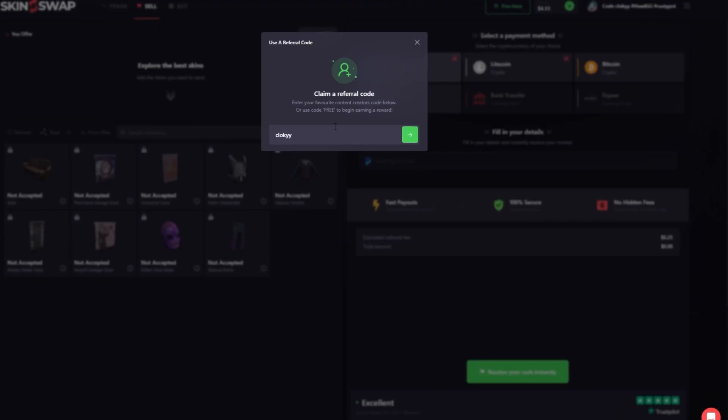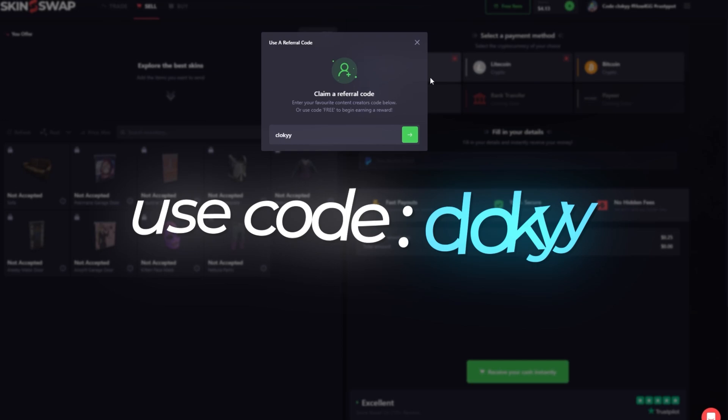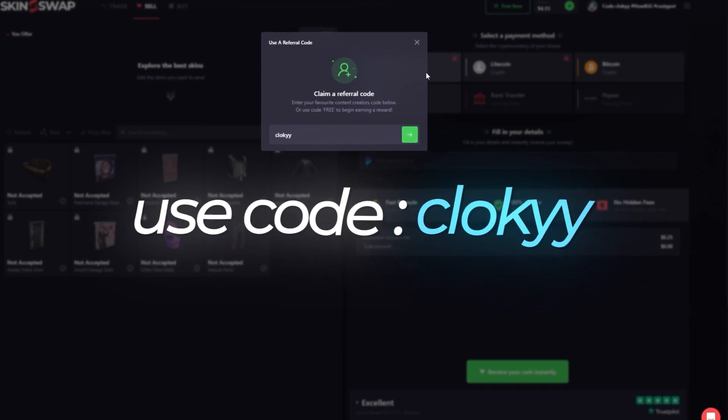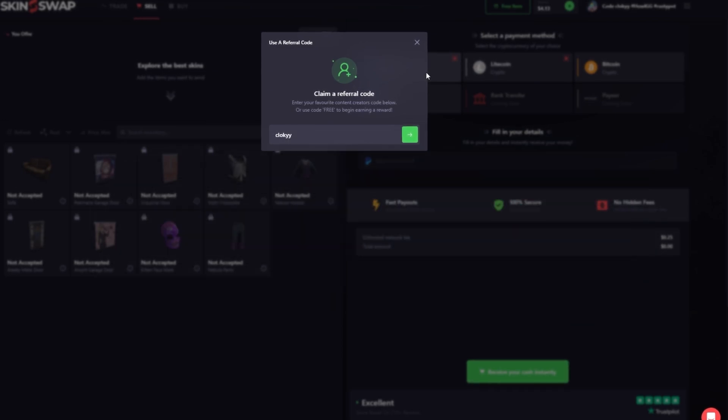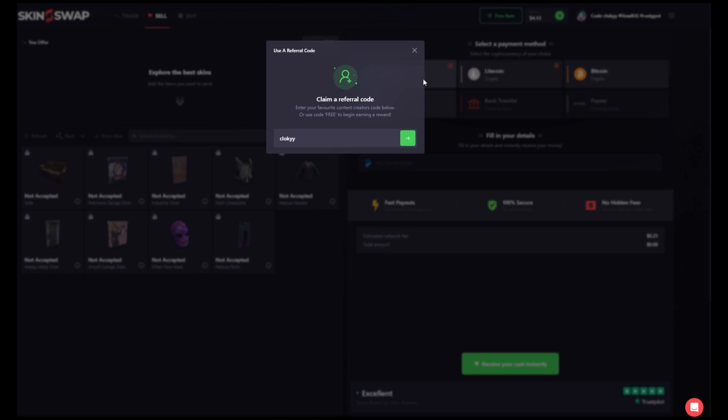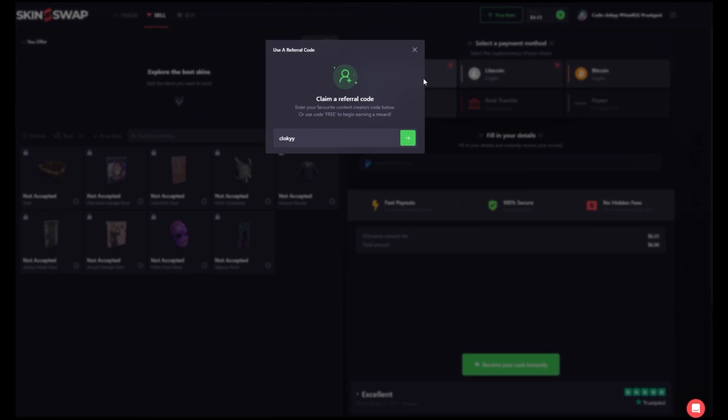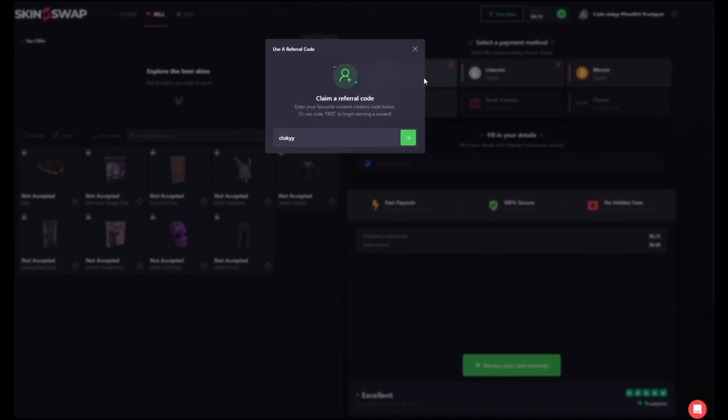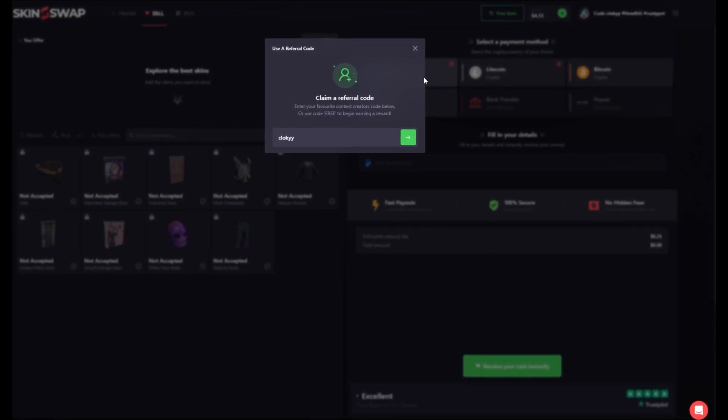Hey guys, sorry for interrupting the video. Cloakie, if you want to get some free money on all your selling transactions, thank you for all the support recently. Yeah, make sure to go check out skin swap calm. Let's get right back into the video.